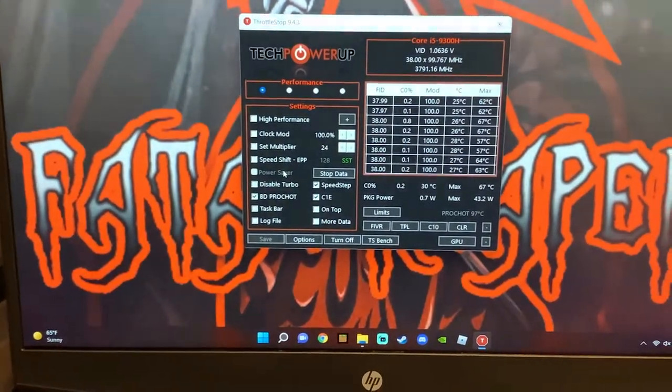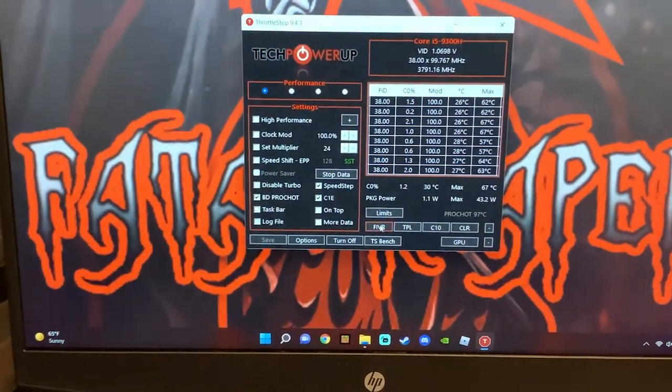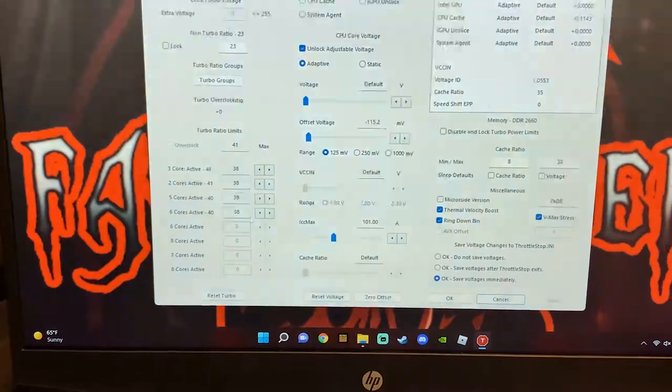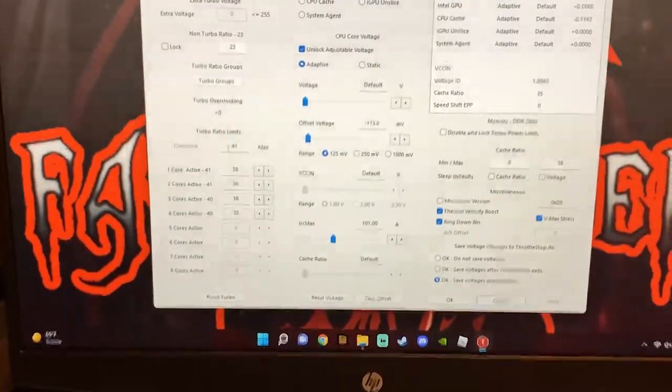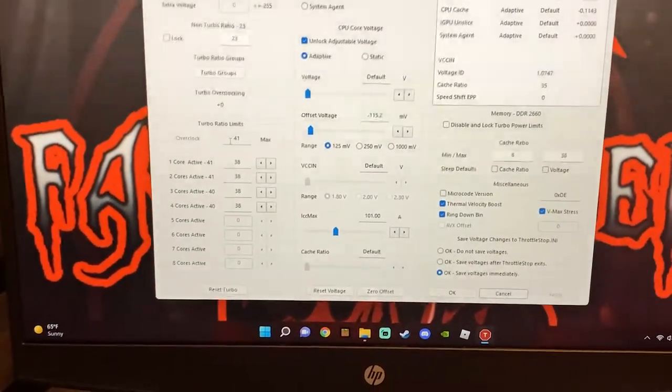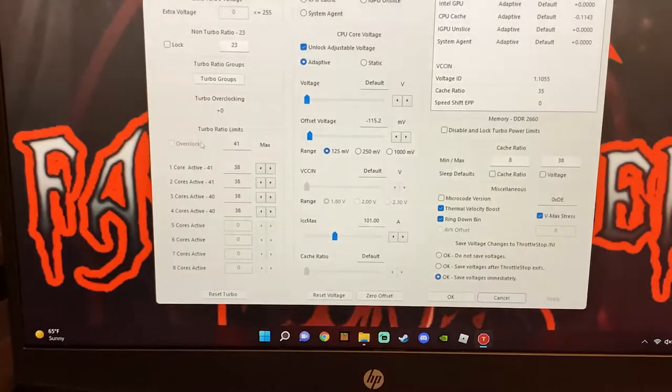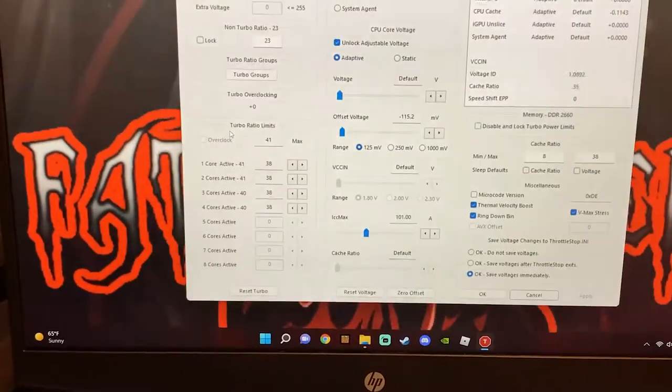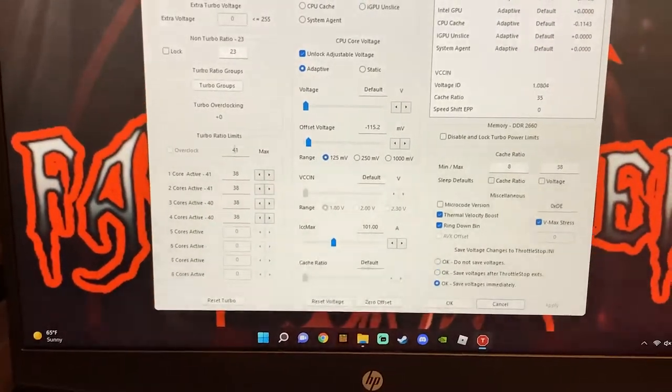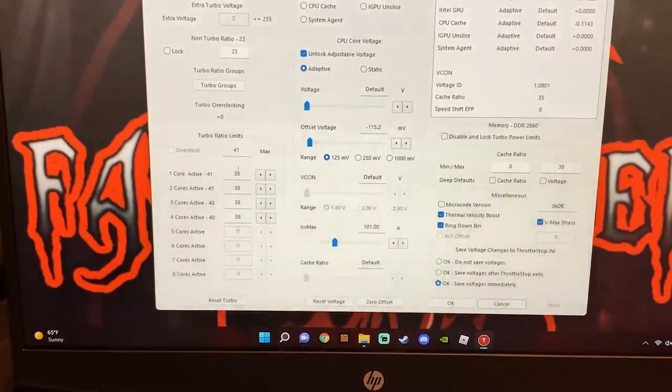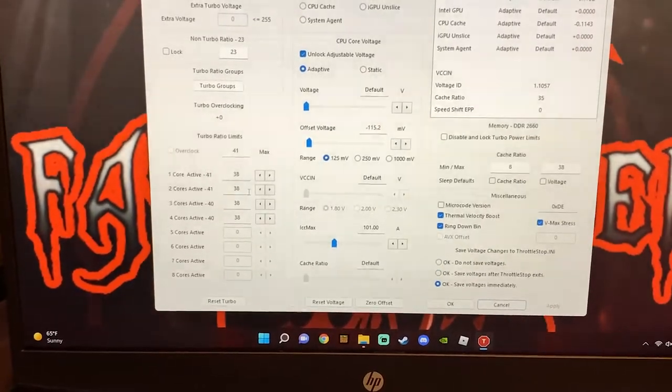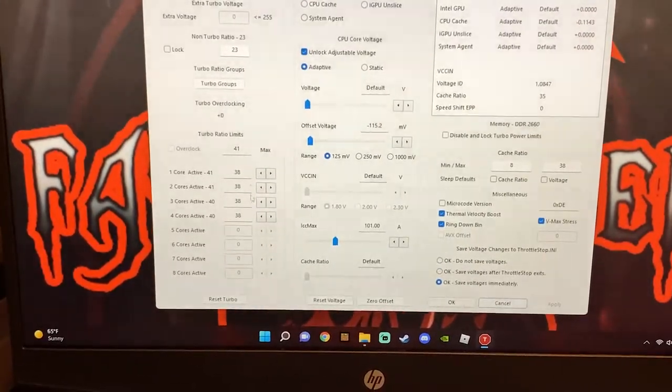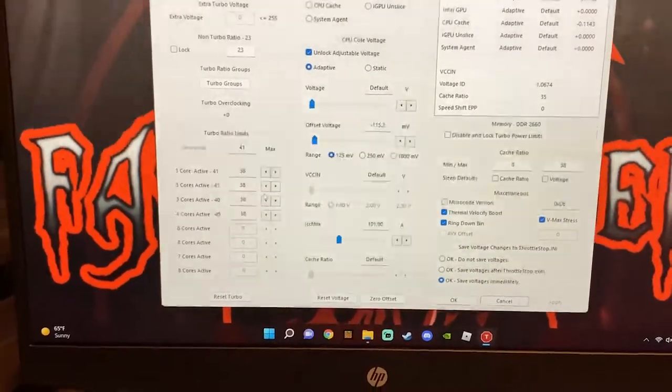Next thing we're going to do is FIVR, it's right there, it says FIVR. Now once you've done that, you can turn your cores over here. What you can see right here is your turbo ratio limits. You can turn these to 3.8 and all those if you would like.